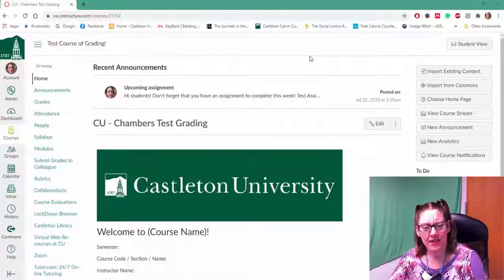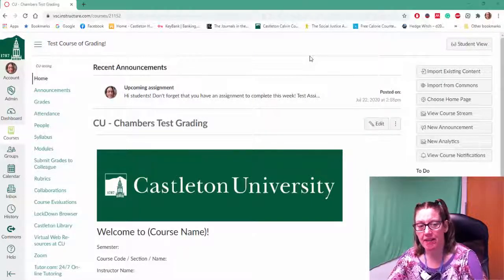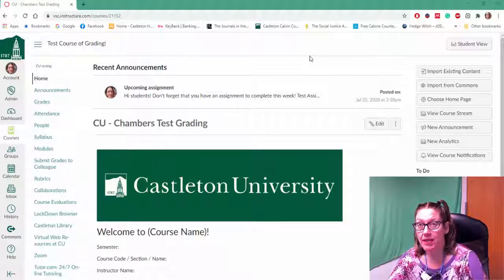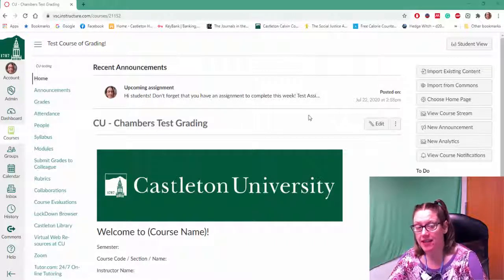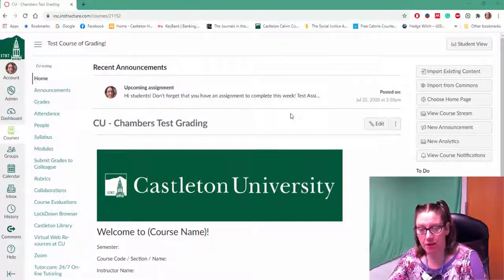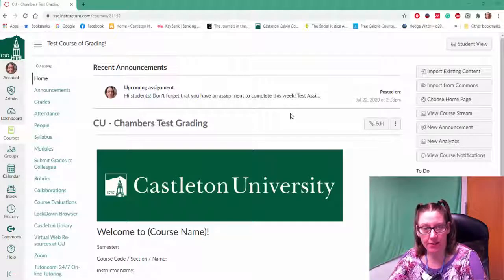Hi there! In this video we're going to talk about how to set up a rubric with an assignment in Canvas. The first thing you want to do is load up your Canvas course.